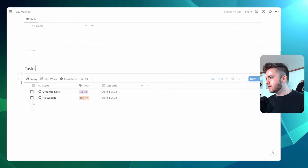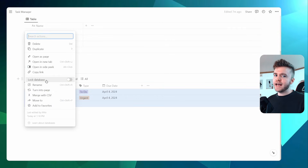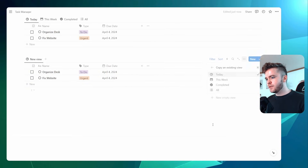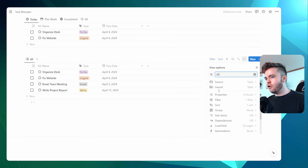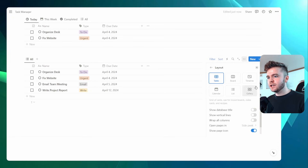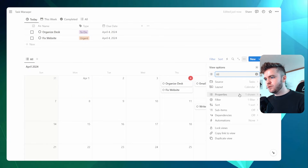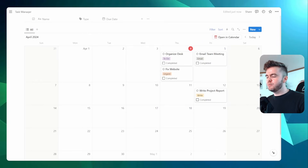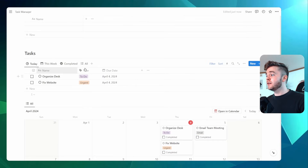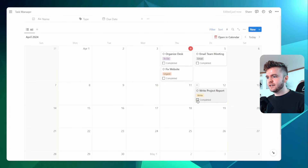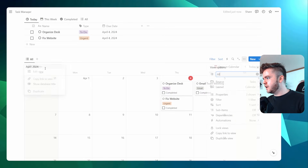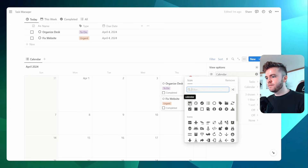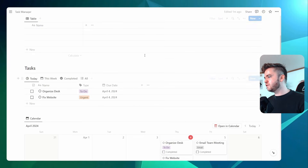We're going to add one more view for our tasks: a calendar view. We'll copy the link, paste it at the bottom, and click 'Create Link View'. We'll select 'All' and go to Layout, then click on 'Calendar'. For the calendar view, we'll show just two properties: Type and Completed. Whenever we complete a task, we can come to either the list or calendar and check it off. Let's rename this view 'Calendar View' — and we are all finished with our task views.